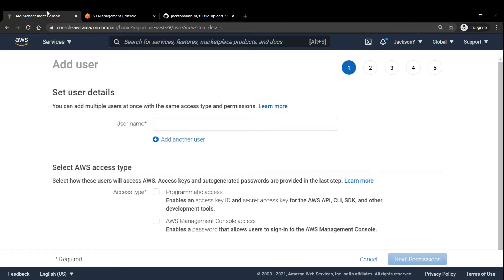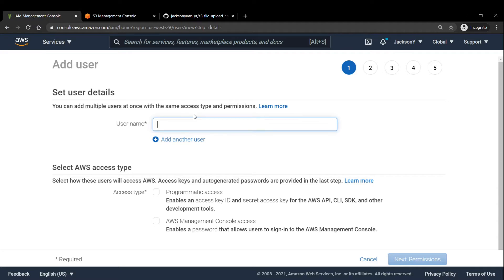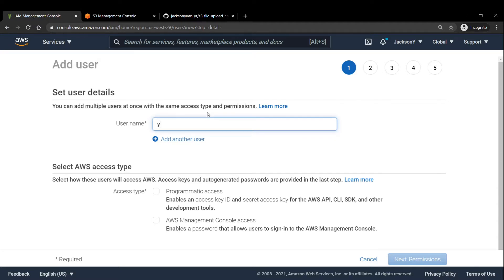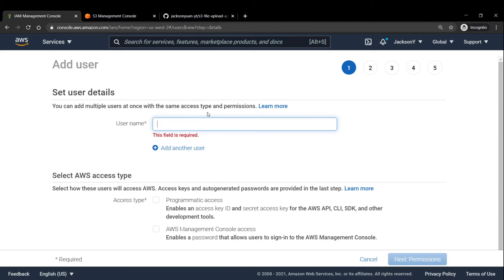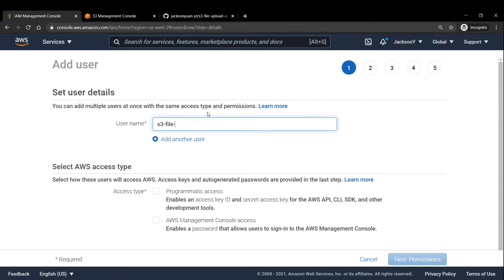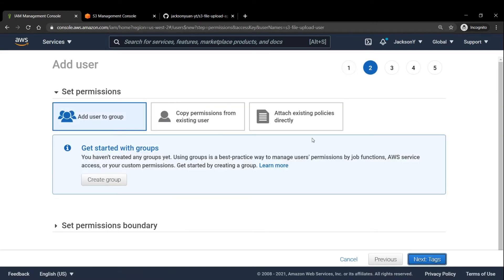But before we do any of that, we're going to head over to the AWS Management Console, and head over to IAM, or Identity and Access Management, and we're going to create a new user. So for this tutorial, we'll call it S3 file upload user, and we're going to check off programmatic access.